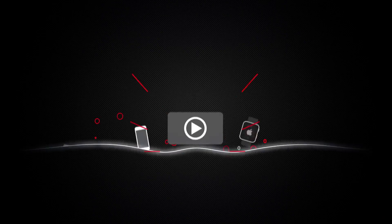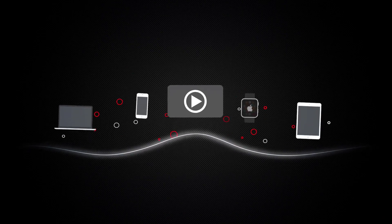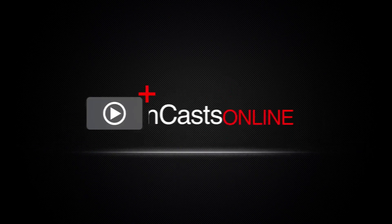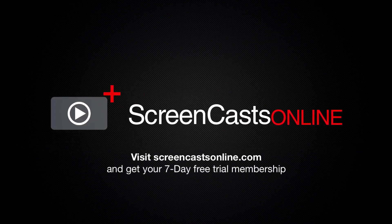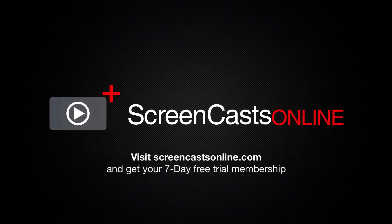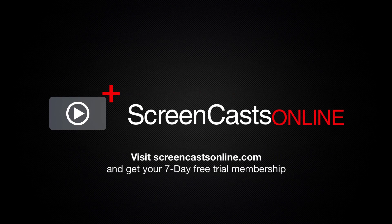So, if you're ready to start getting the most out of your Apple devices, visit ScreenCastsOnline.com today and become a ScreenCastsOnline member.